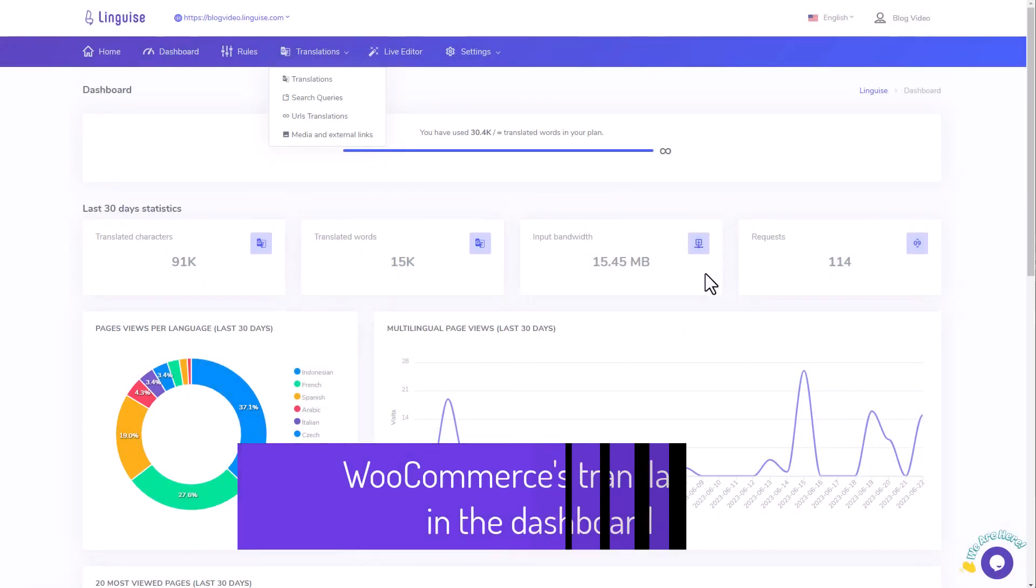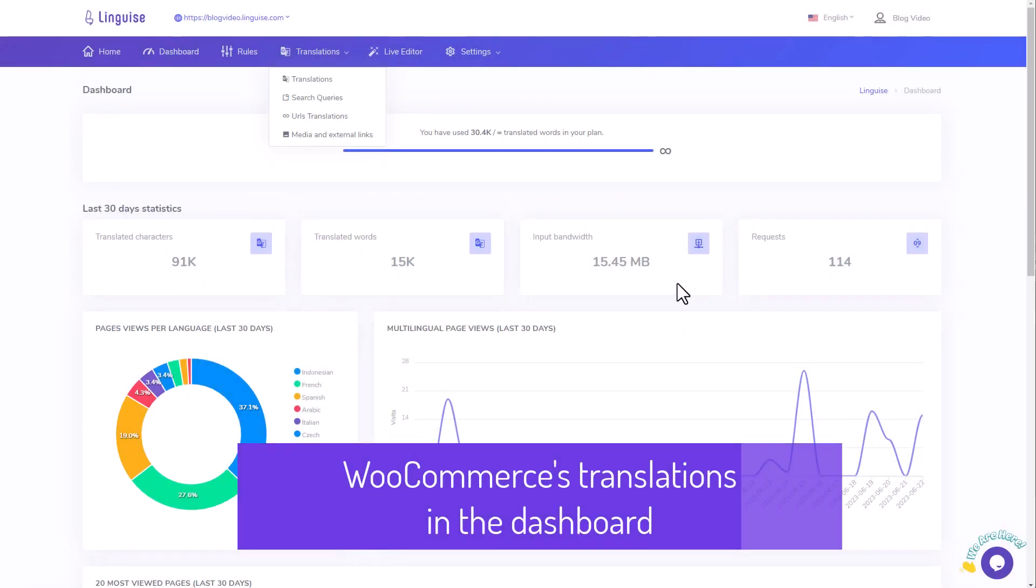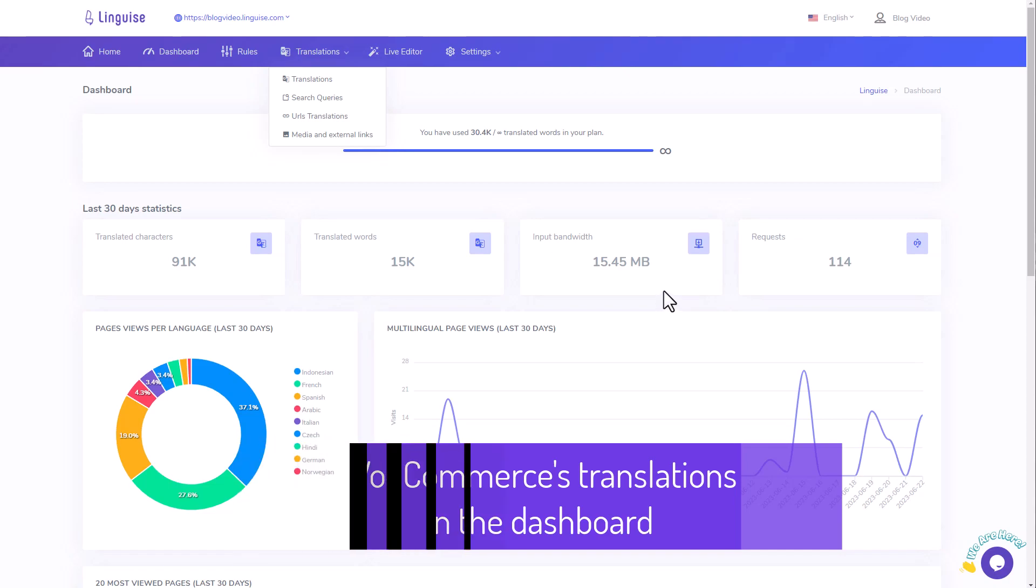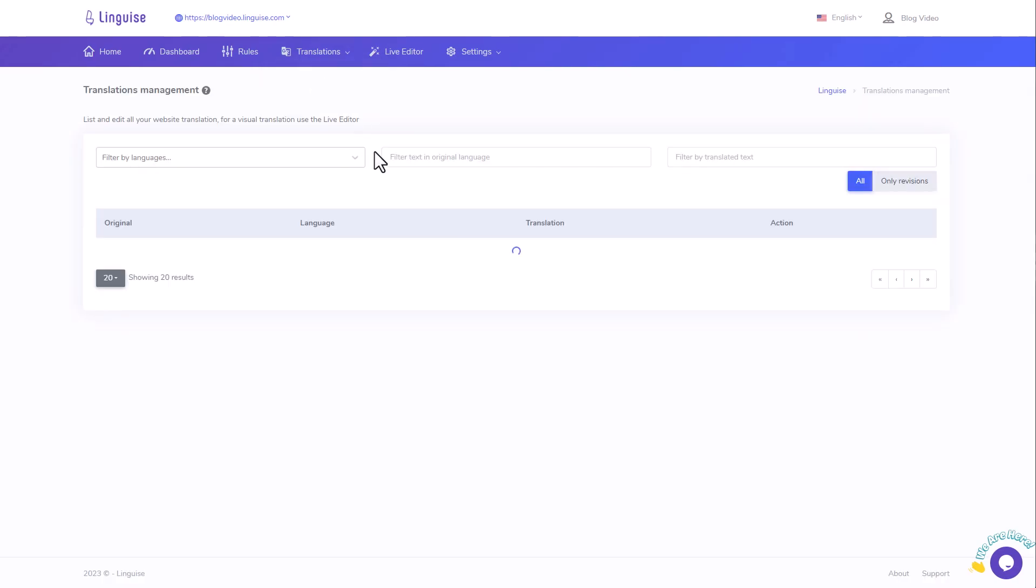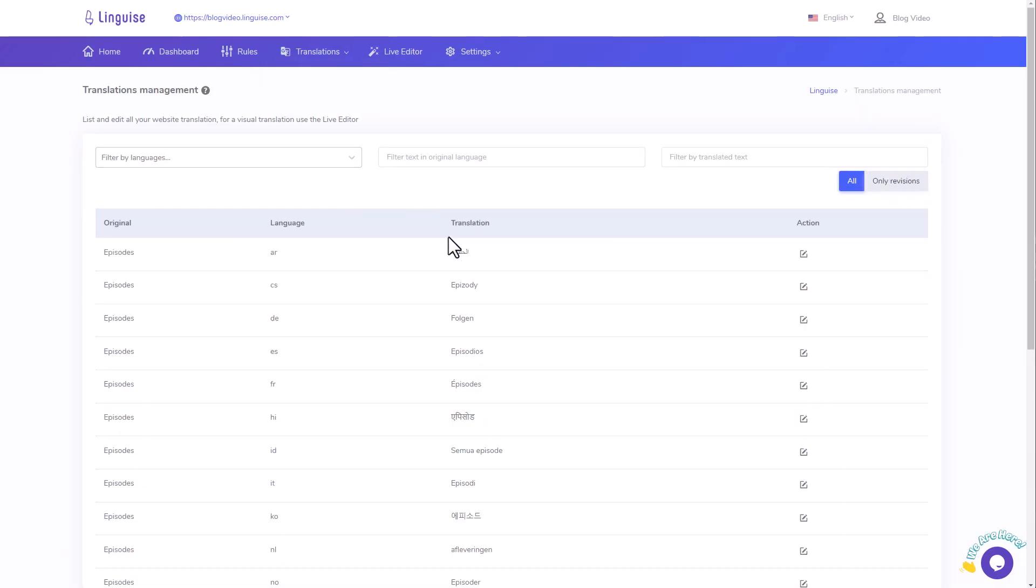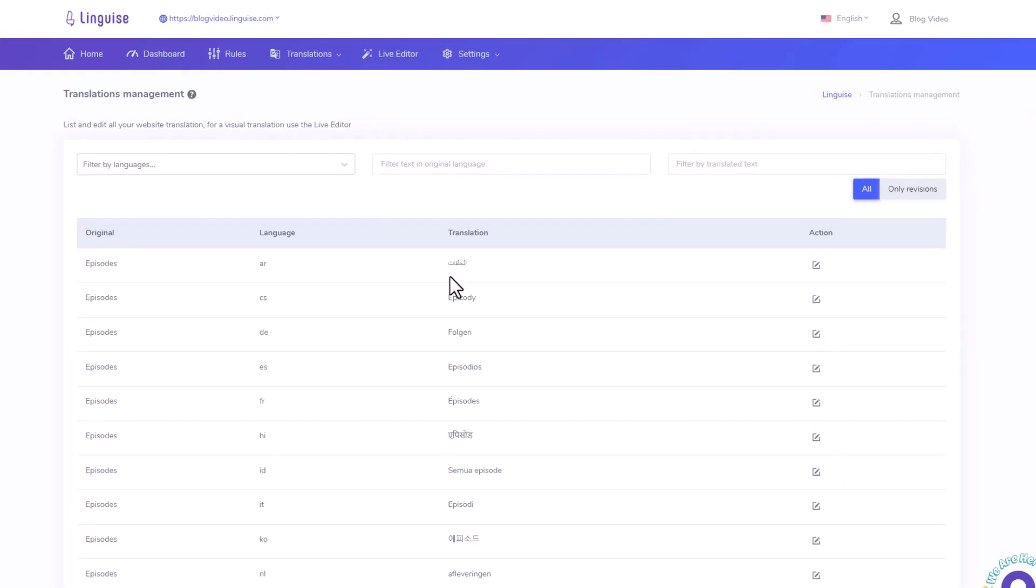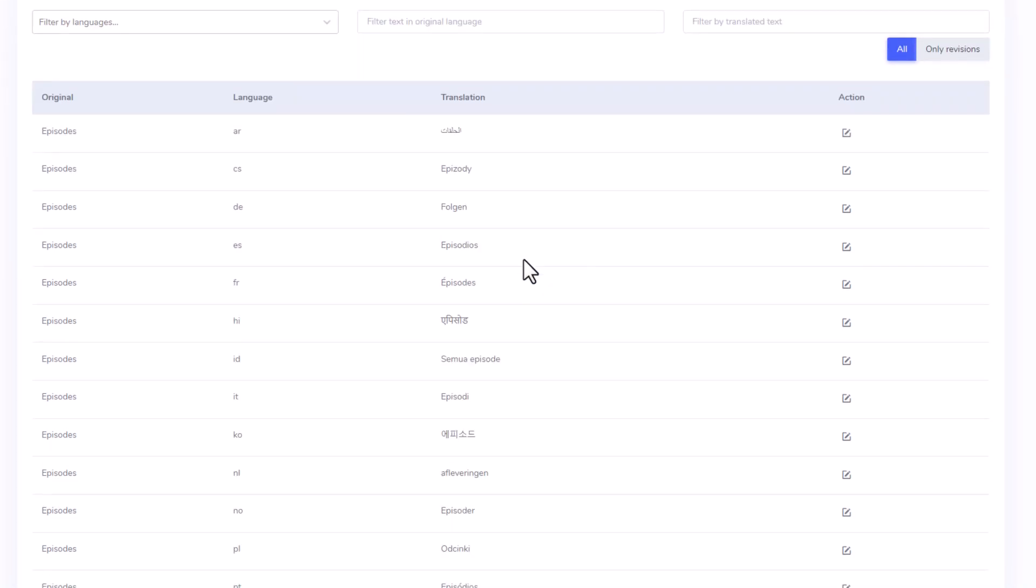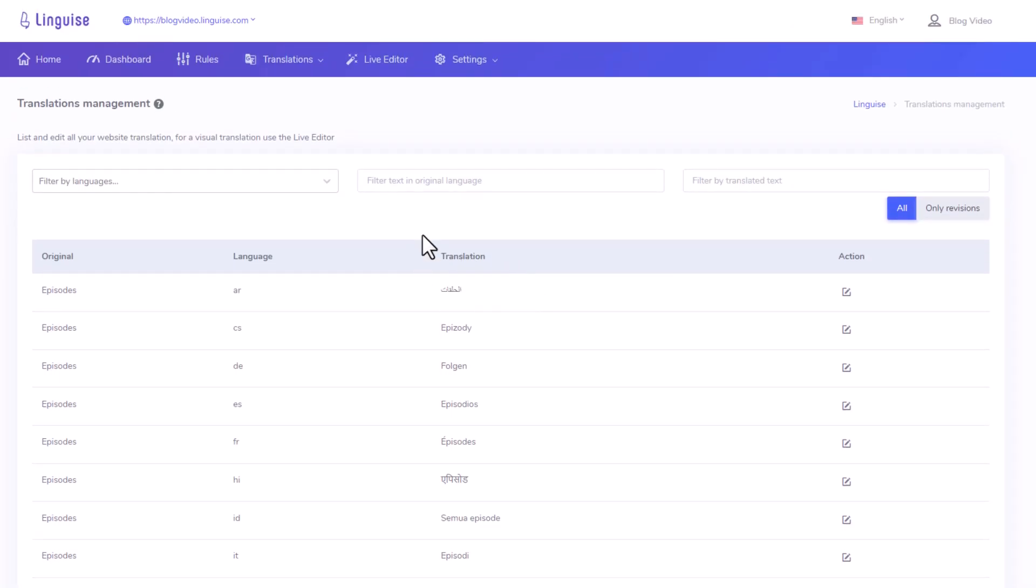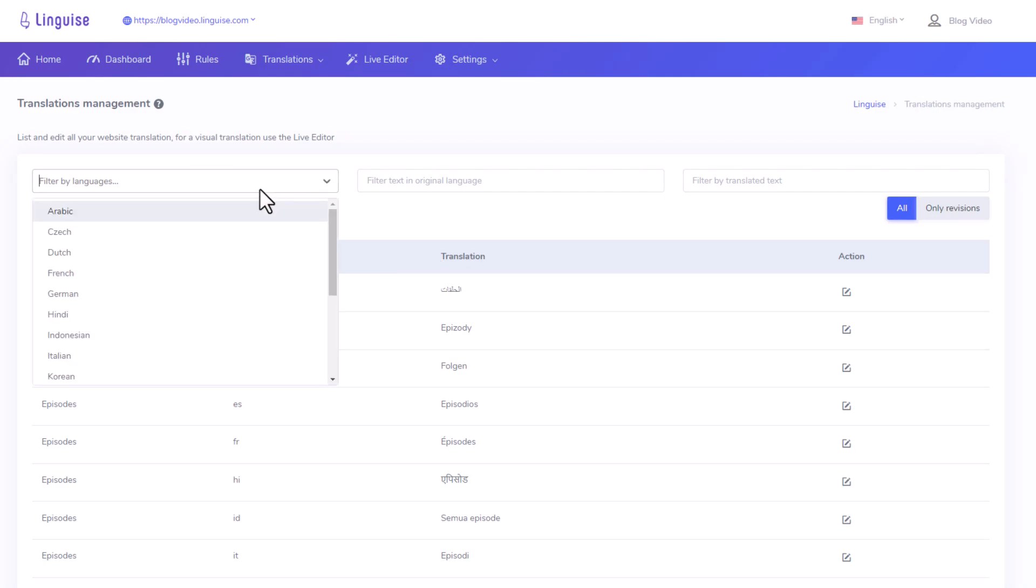Now, let's delve into the LingEyes dashboard and explore some intriguing features that lie within. One of the key features in LingEyes is the translation management. Typically, the task of editing an automatically generated translation is usually undertaken by a translator. However, there are instances where you may need to make specific edits, especially if it involves recurring terms like a company name found across multiple pages. This is where the replacement rule comes into play. Within the translation management section, you can utilize the text and language filters to edit specific texts.